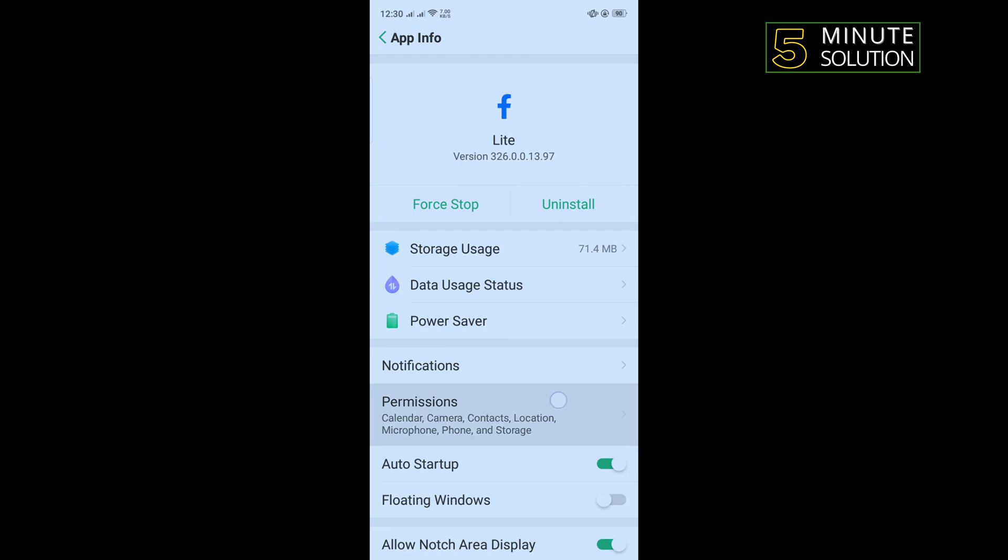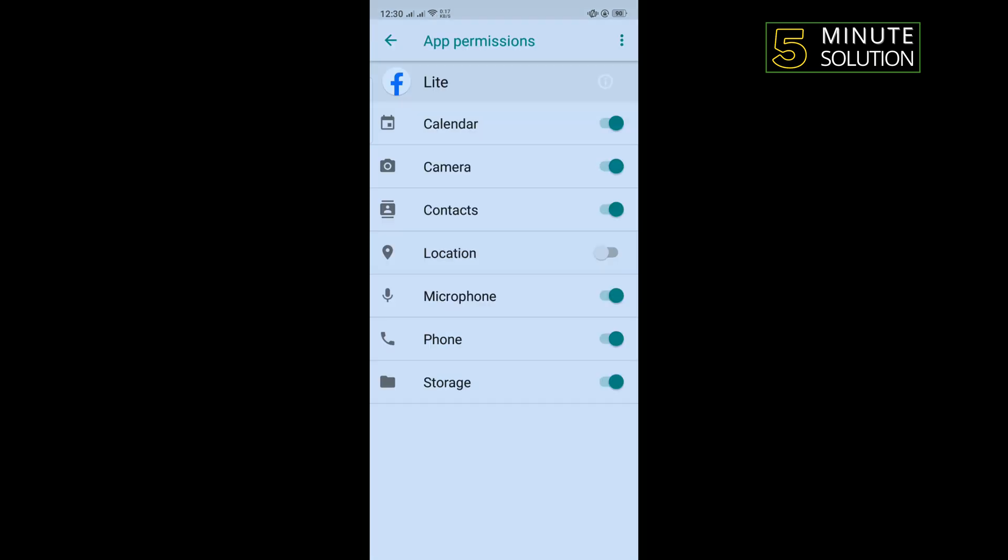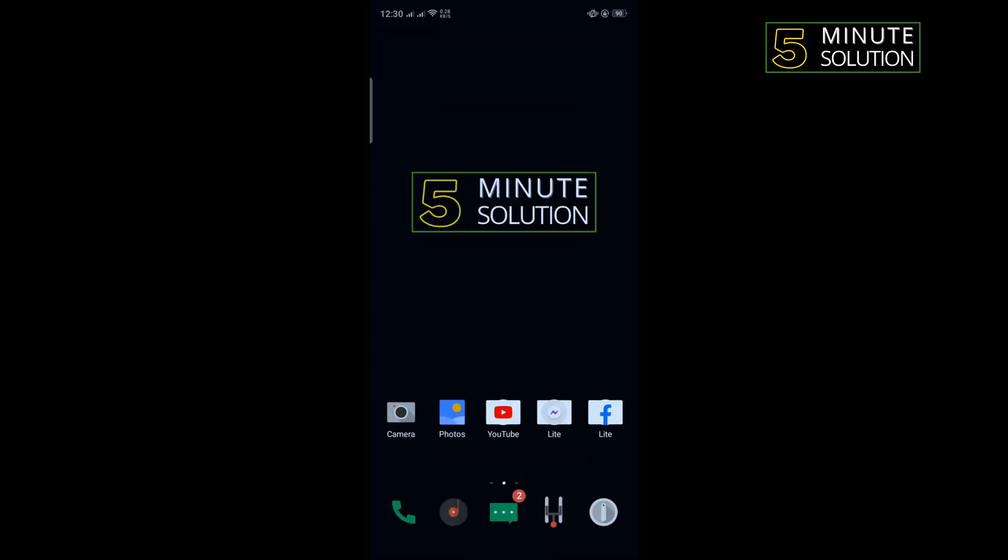Tap on permissions and here you'll find location option. If it's disabled, you need to toggle on this to enable location. Now go to Facebook and check if the problem is fixed or not.